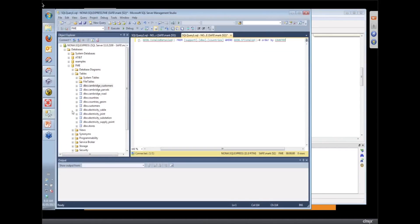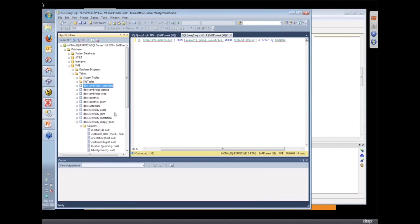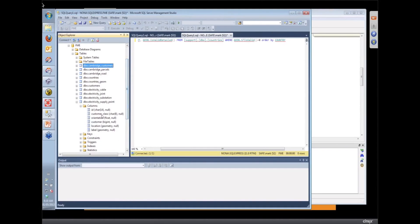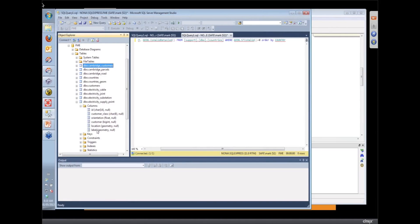So if we look at one of those tables in our SQL Server database, I've already created them ahead of time, we can see that we've got those two geometry columns there, the location and the label.